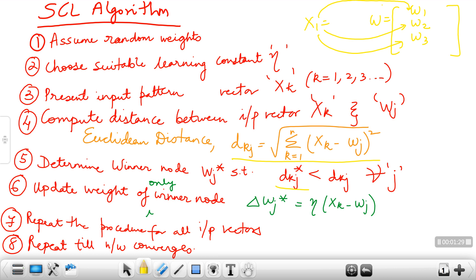We have to update only the weights of the winner node. This is the equation for the weight update of the winner node. After that, we present the second pattern x2, x3, x4, and so on, till all the patterns are processed. Then we repeat the same procedure — present all the patterns again for the next iteration — and this has to be done till the network converges.